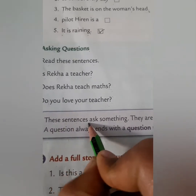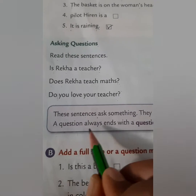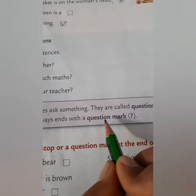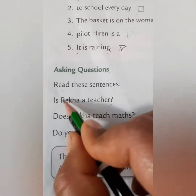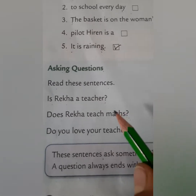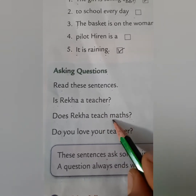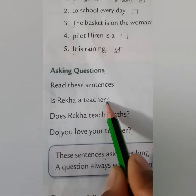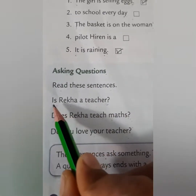These sentences ask something, so they are called questions. A question always ends with a question mark — this is the sign of a question mark. When a sentence asks something it is called a question, and a question always starts with a capital letter and ends with a question mark.